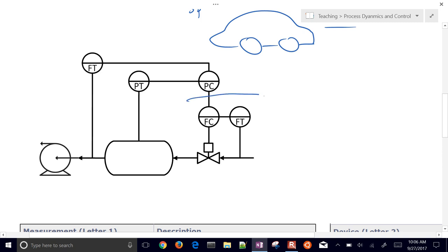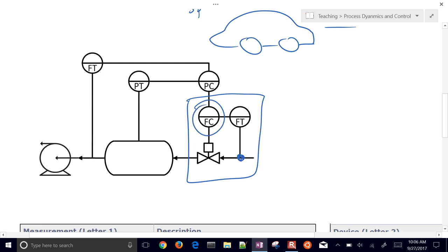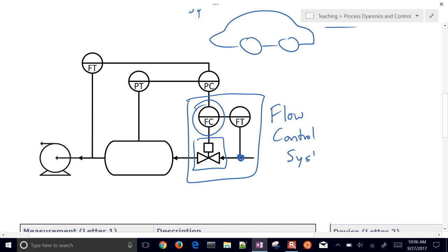Looking at a specific example: a flow transmitter measures the flow at a location, and based on that measurement, a flow controller adjusts a valve open or shut to maintain a certain flow setpoint. This is a flow control system made up of a sensor, an actuator (the valve), and a controller — the three required elements for control.